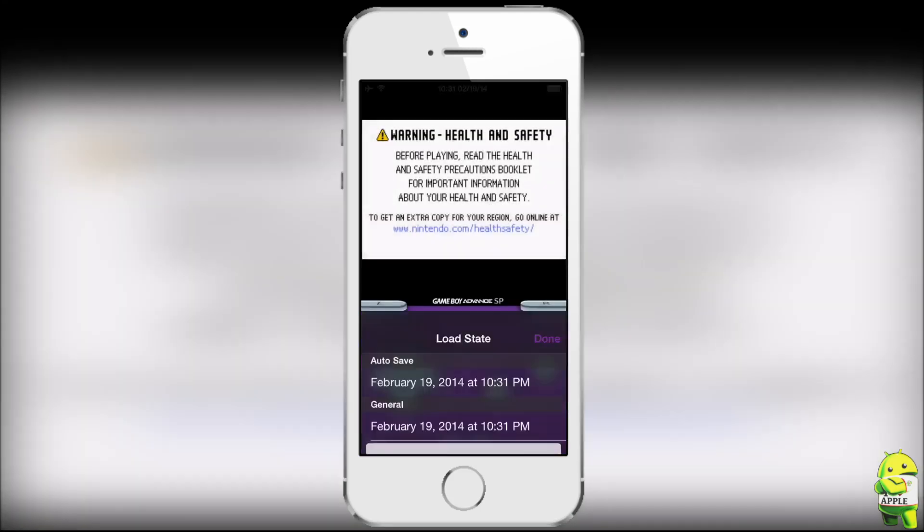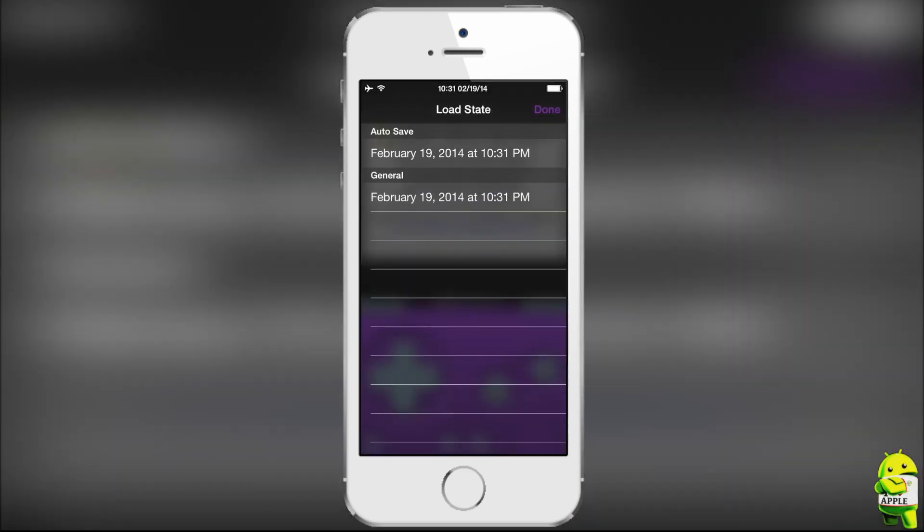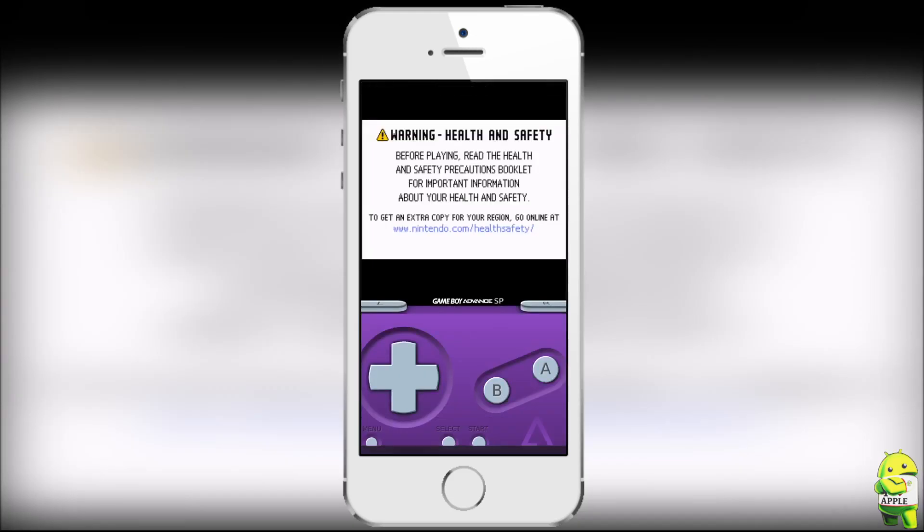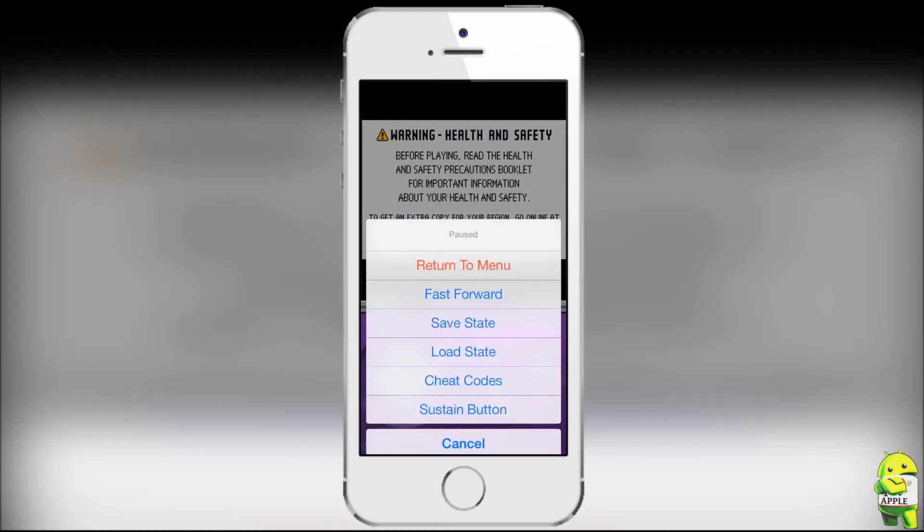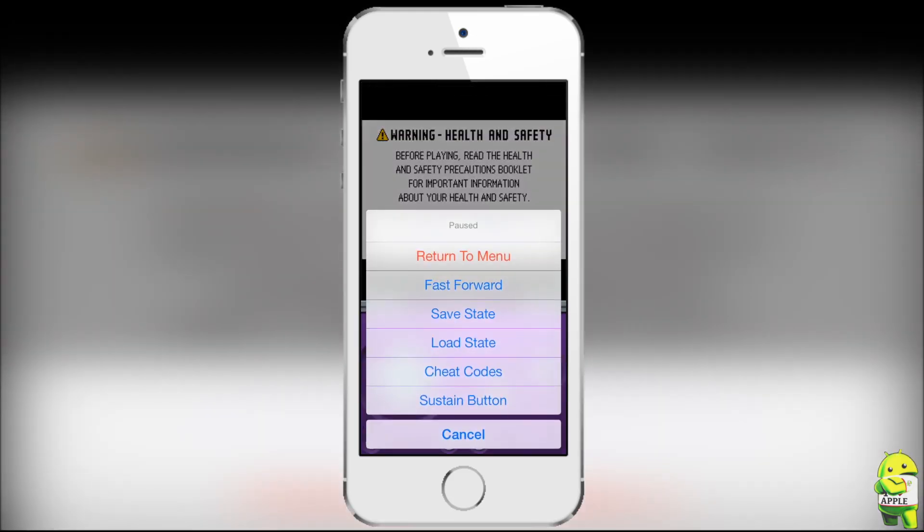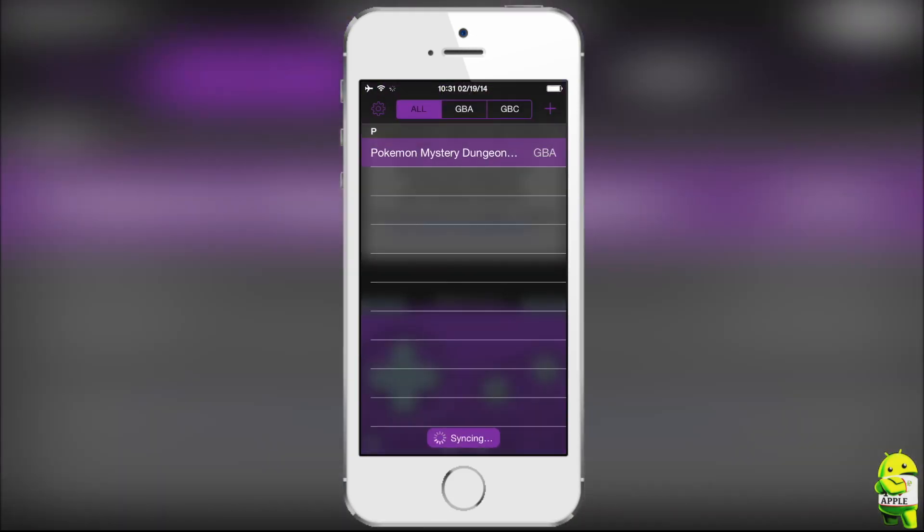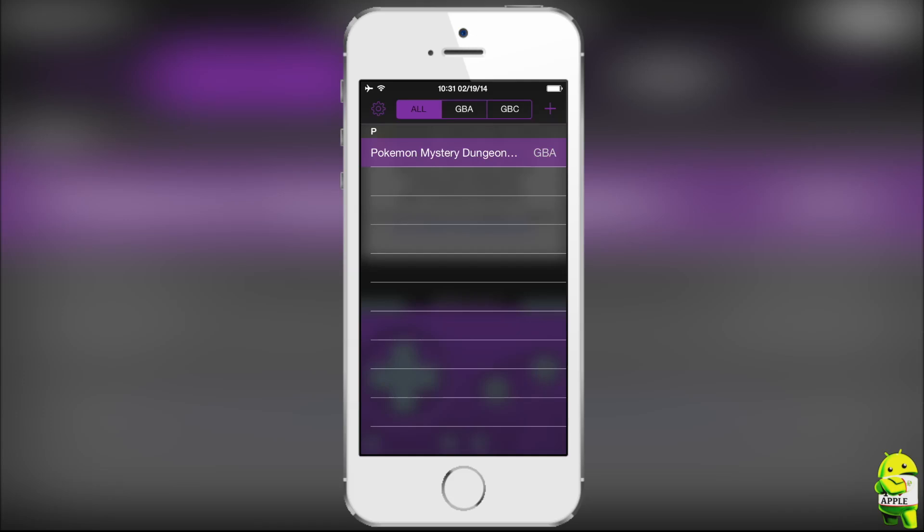But something else I want to show you, is that an auto save was created when I loaded the state. And that's a cool feature of GBA for iOS 2.0, is that whenever you load a state or return to the menu, as I just did here. And as you can see on the bottom, it's syncing to Dropbox. And now if I click on the game, it'll ask me to resume or restart.